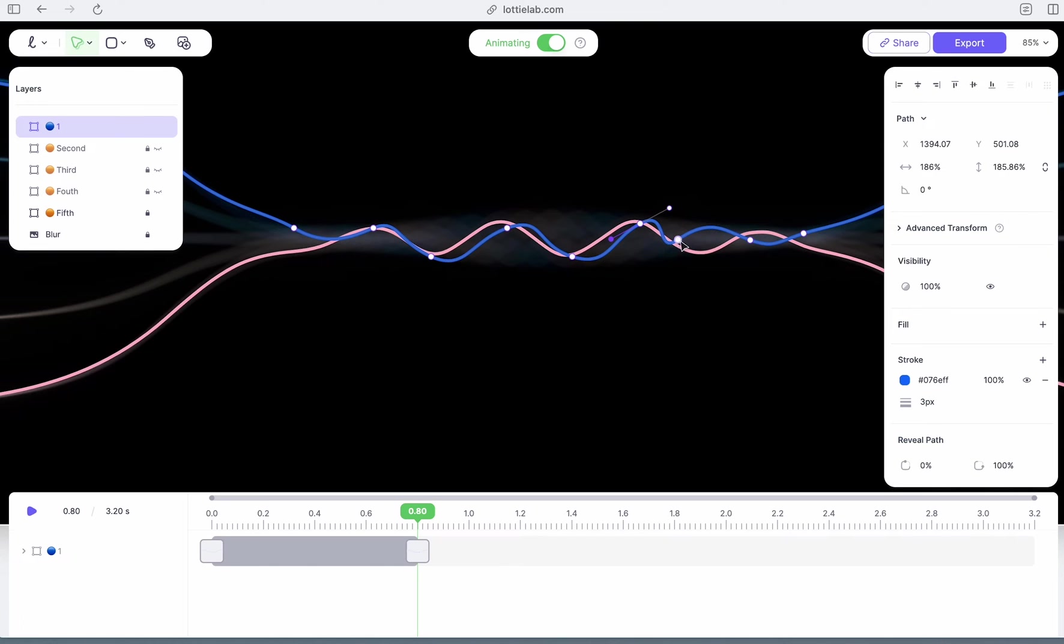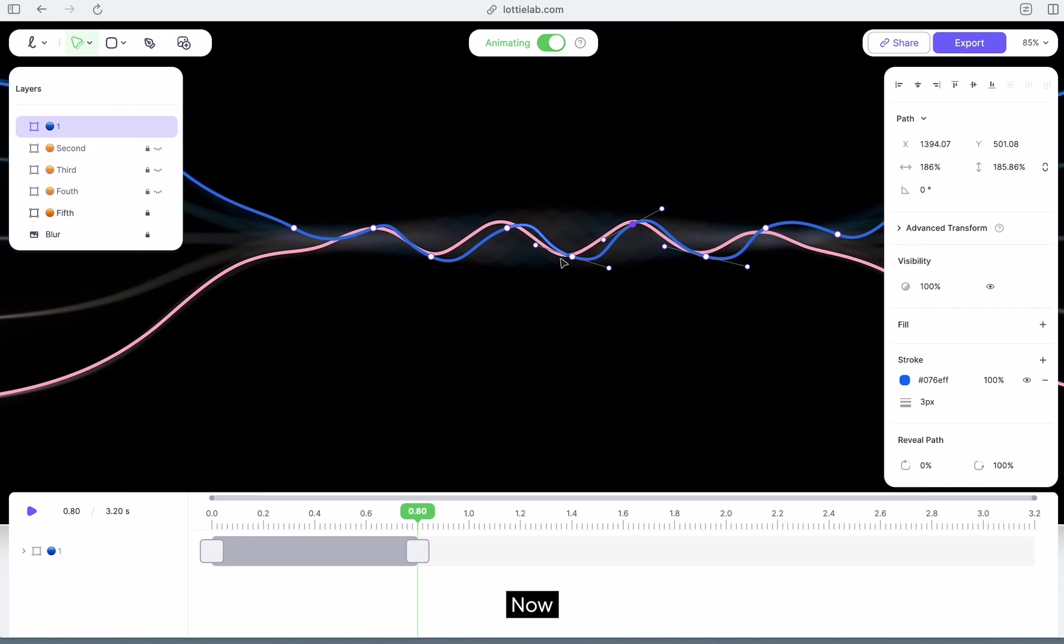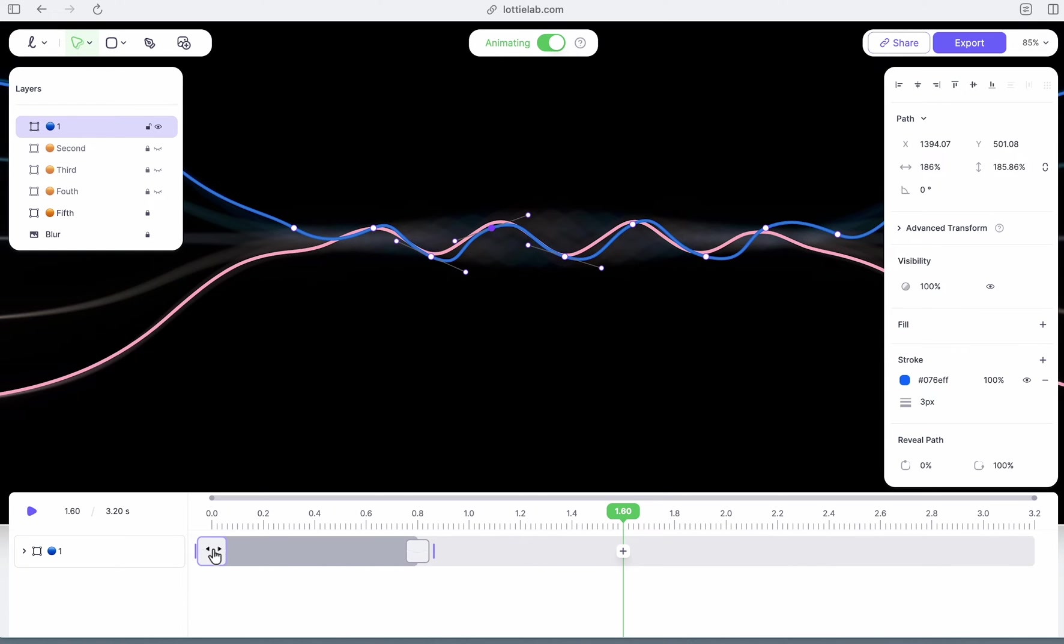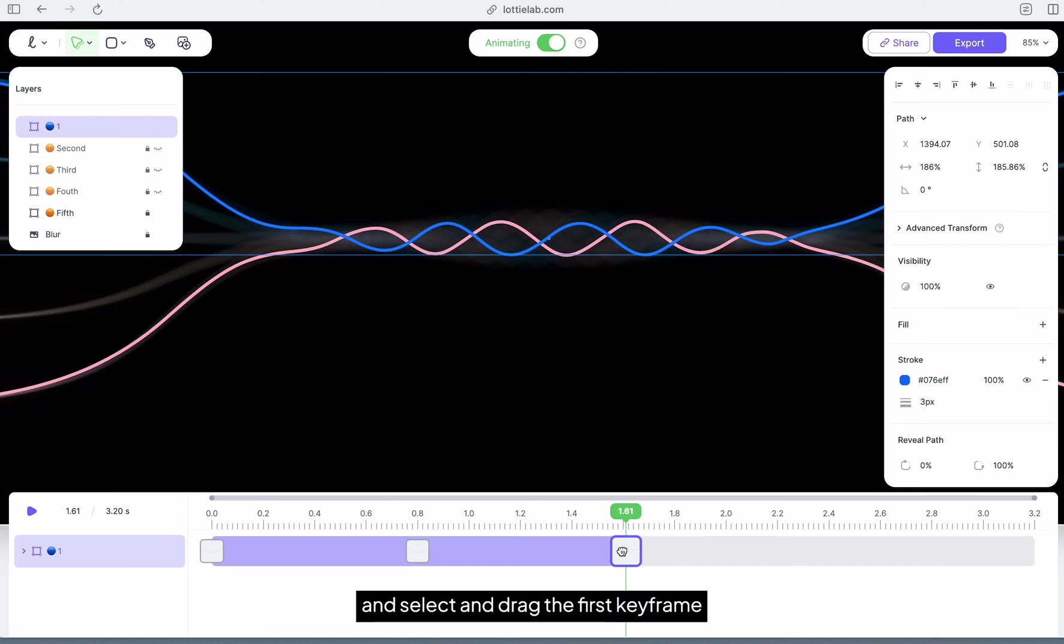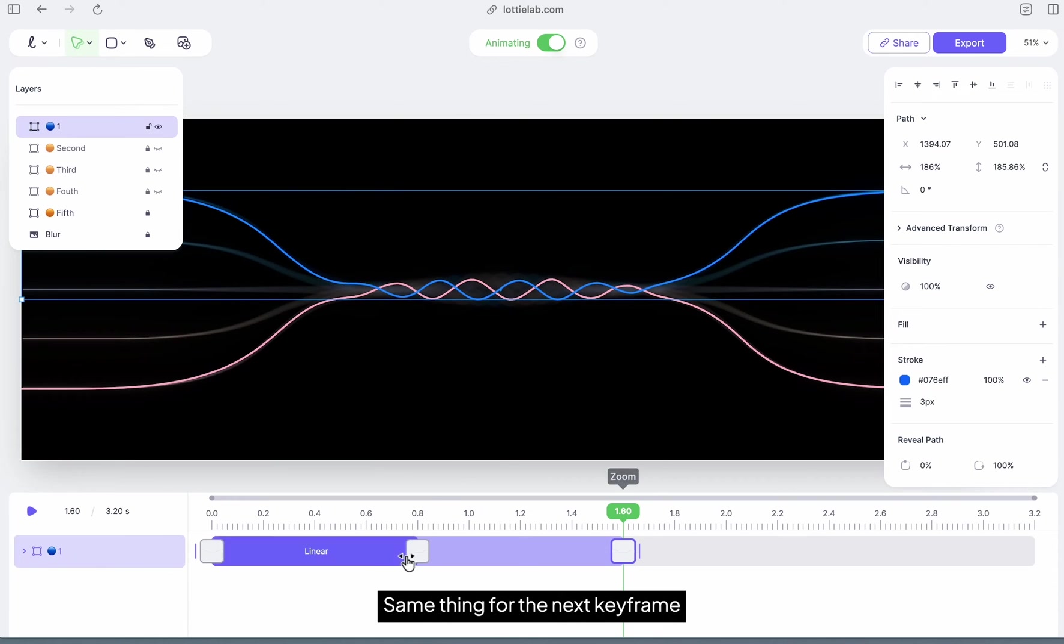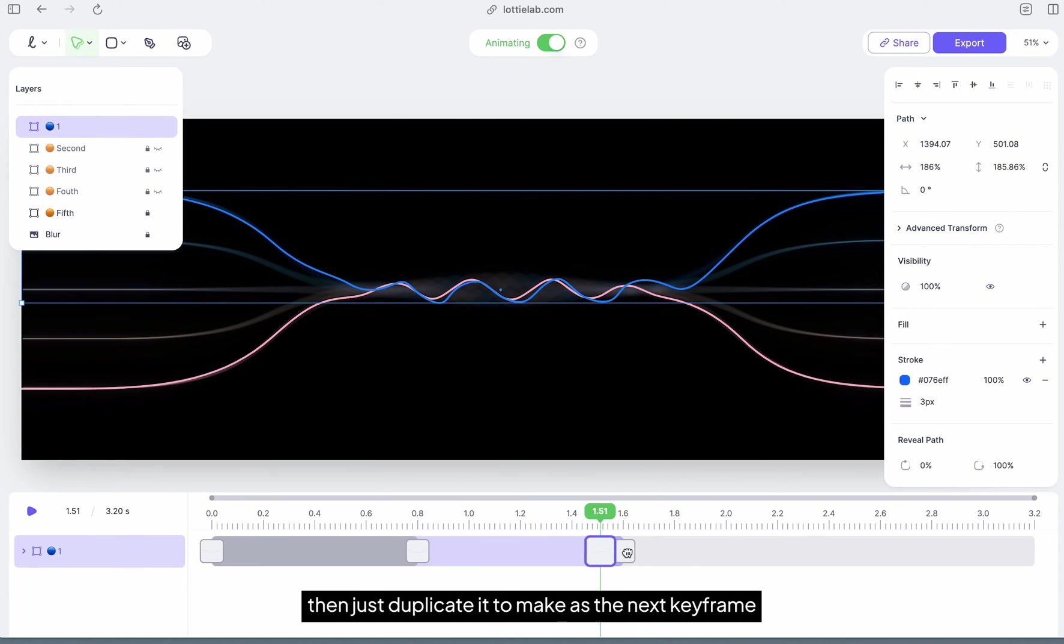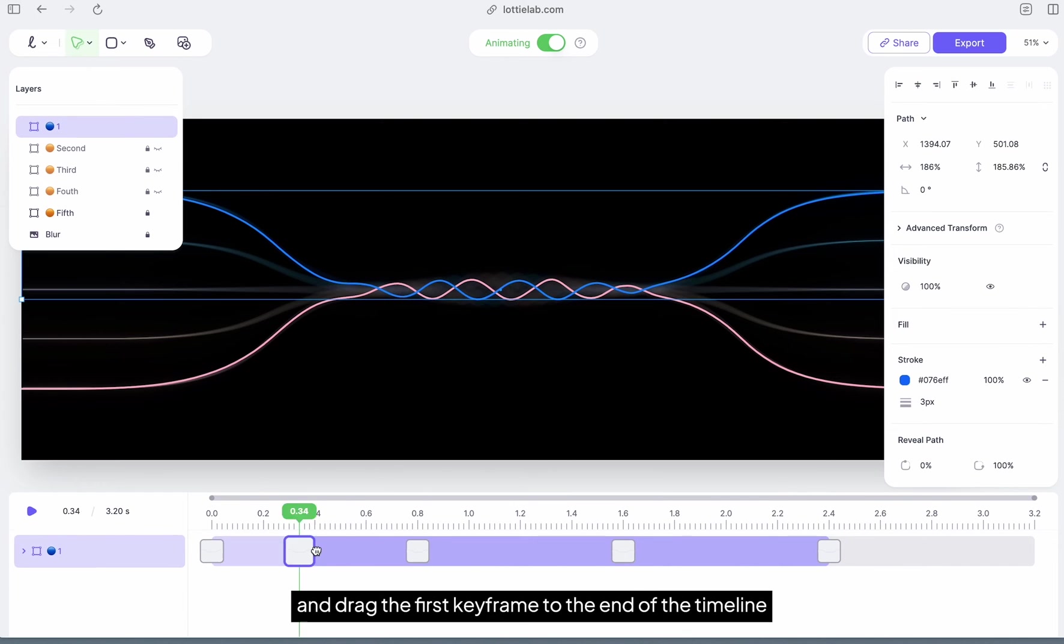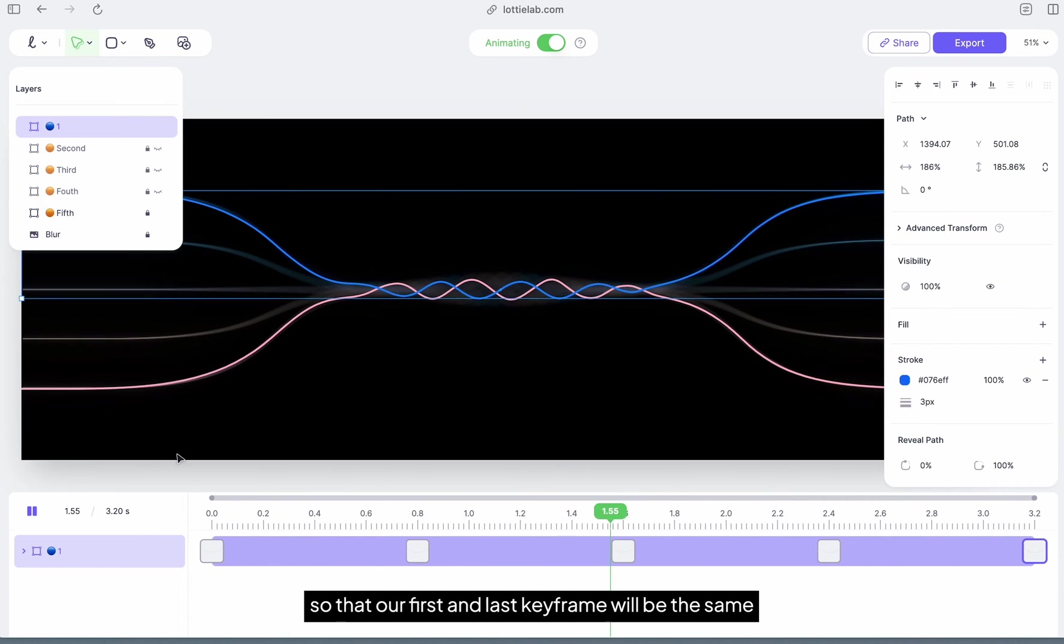Now move to another point in time, but this time since we already have a frame that we want to repeat in this timestamp, what we could do is duplicate that specific keyframe. To do so, let's hold down option and select and drag the first keyframe to the point in time where we want it to be. Same thing for the next keyframe and also the same thing again with the last. I'll hold down option and drag the first keyframe to the end of the timeline so that our first and last keyframe will be the same, making it a perfect loop.